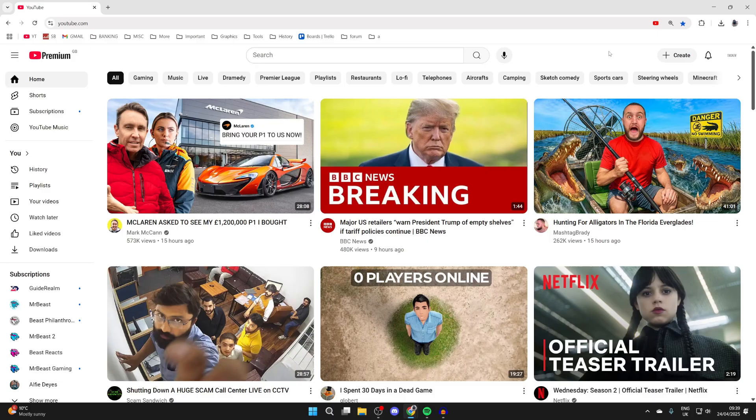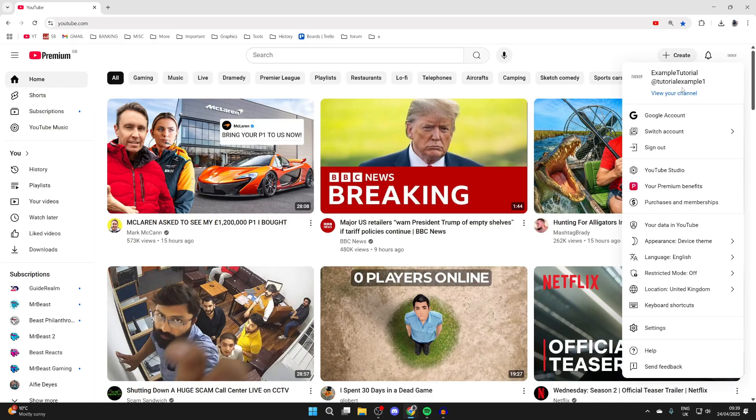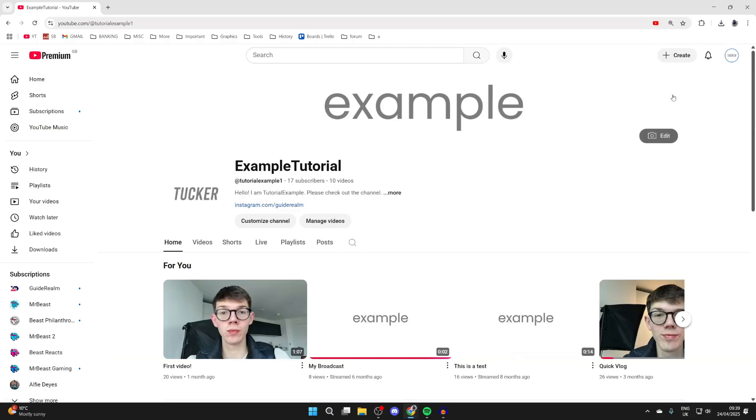Perhaps you've got a second channel you want to add, or you just want to promote your friends. It doesn't matter, we'll guide you through this. Press the profile icon in the top right and press your channel at the top of the list.